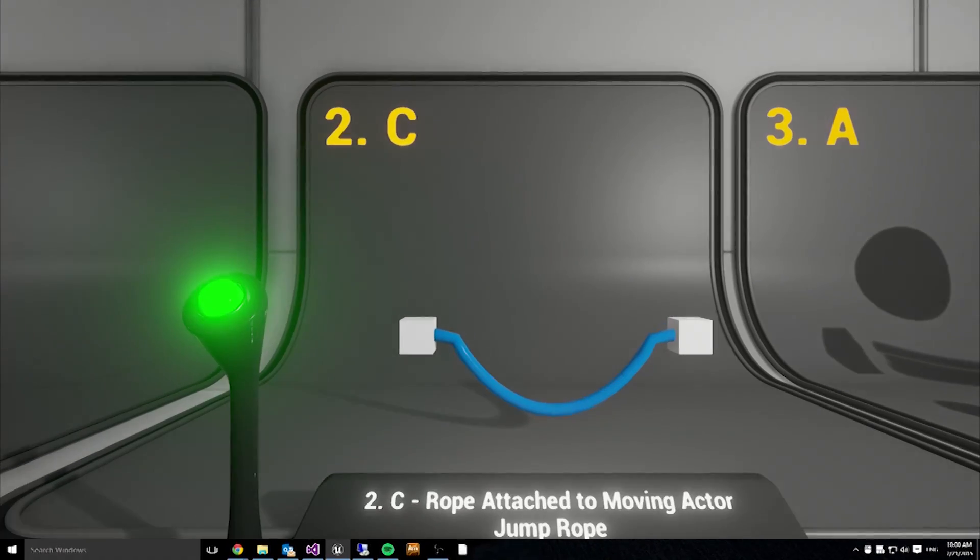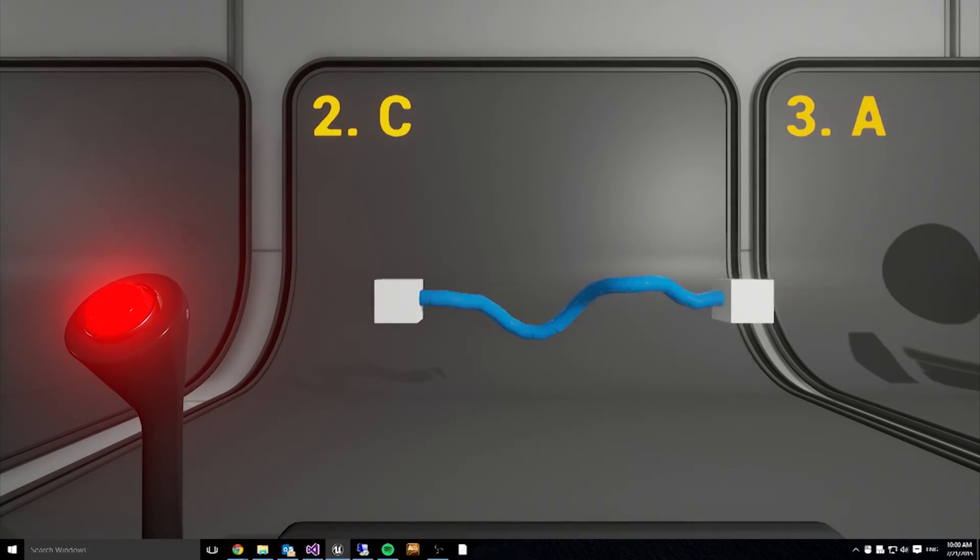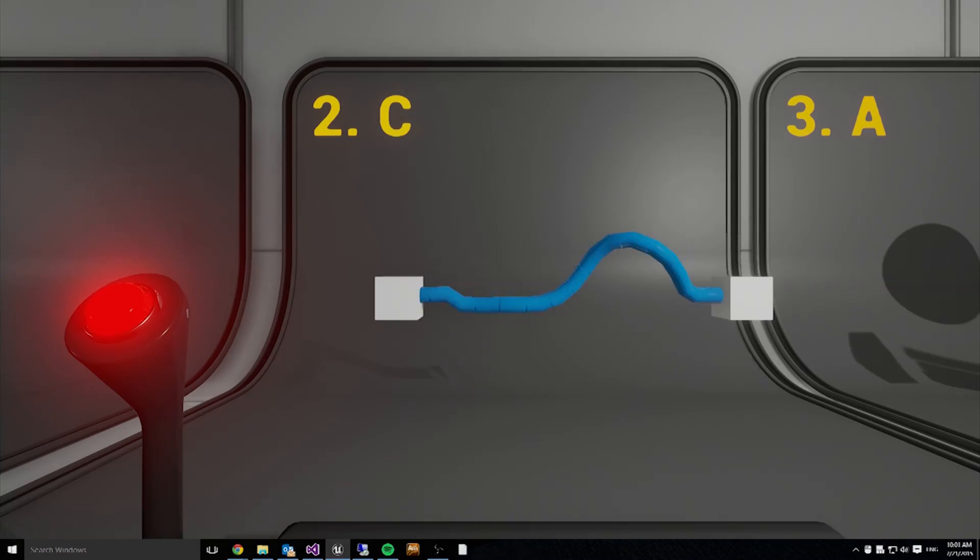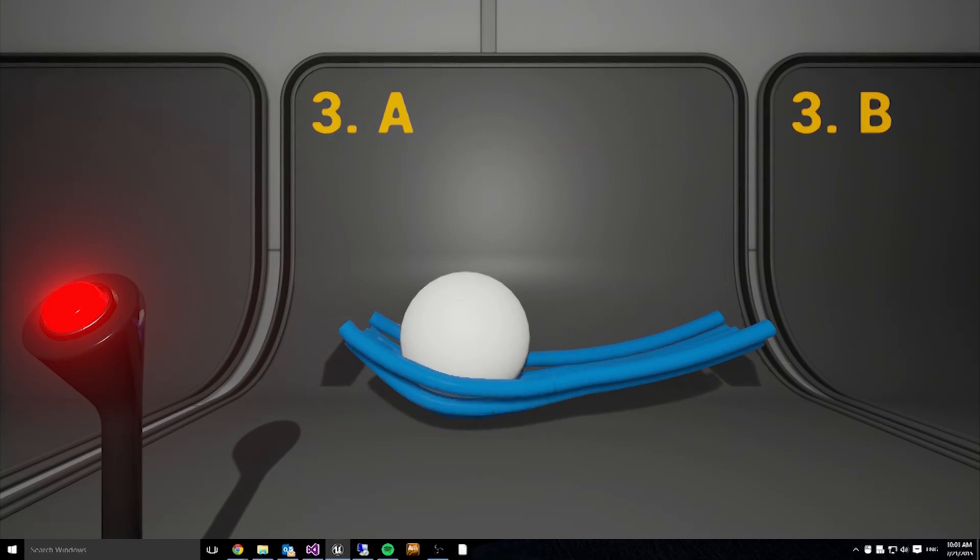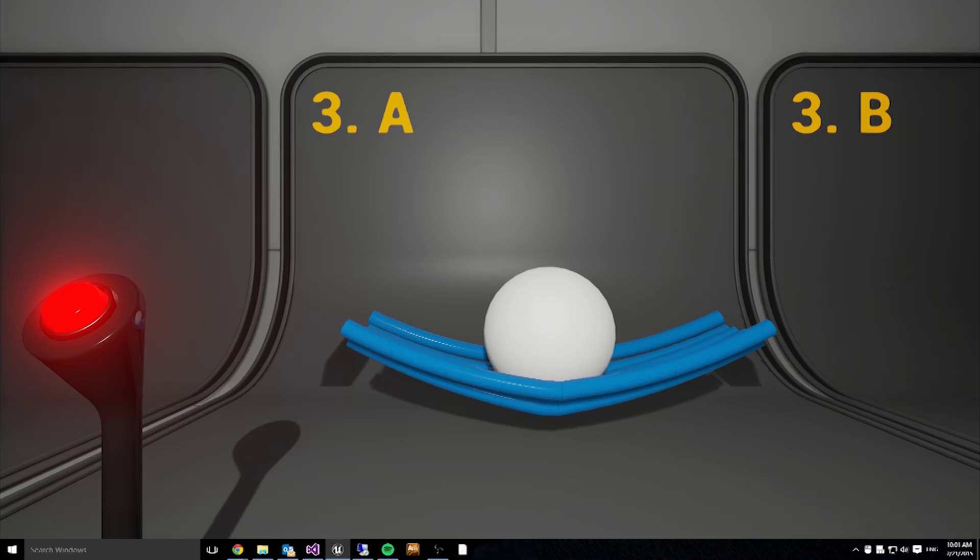Going further on the previous demo, a slightly more complex system is set up. Now we can see the interaction with other simulating rigid bodies.